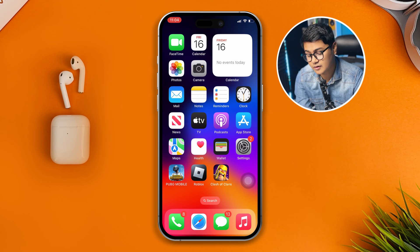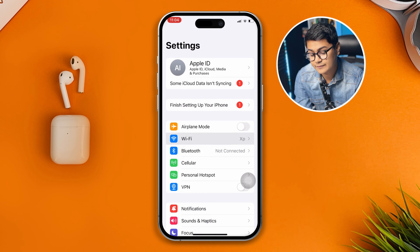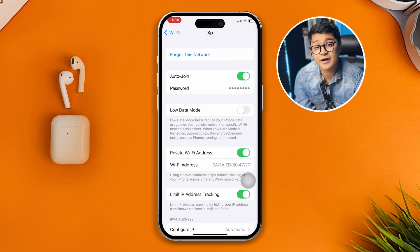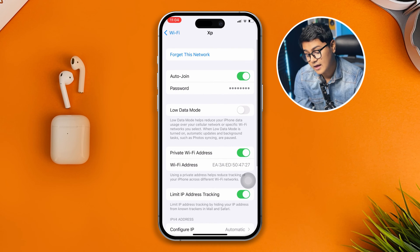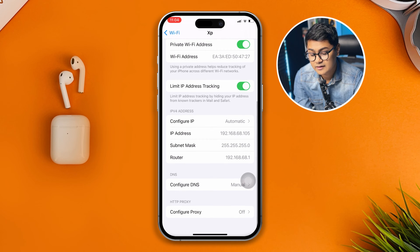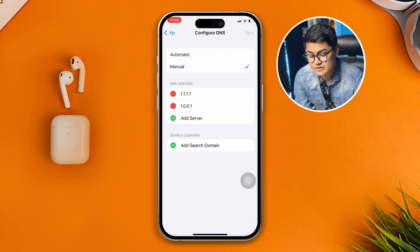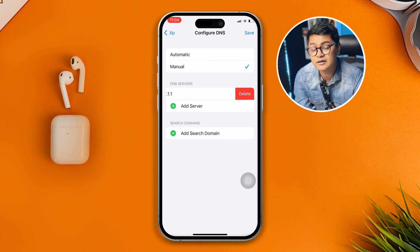The next thing you want to do is head over to Settings on your iPhone and tap the Wi-Fi tab. Tap the 'i' icon right next to your Wi-Fi name, scroll down to the bottom, select Configure DNS, and select Manual. First, remove the first and second DNS entries and add a new server.